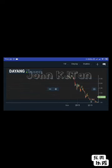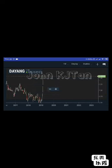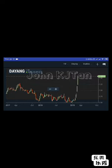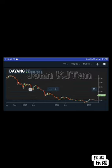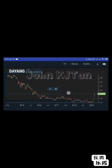You can navigate the chart. You can use two fingers to maximize zoom in and zoom out. It seems like very interesting momentum in Dayang at this moment.